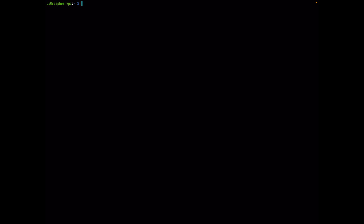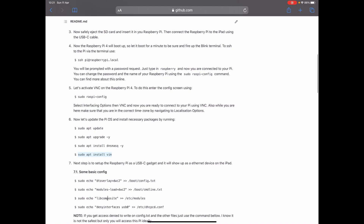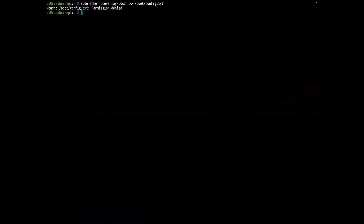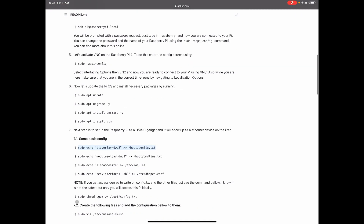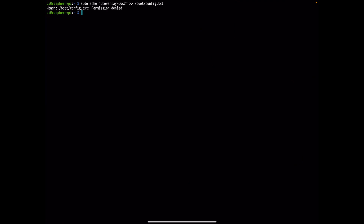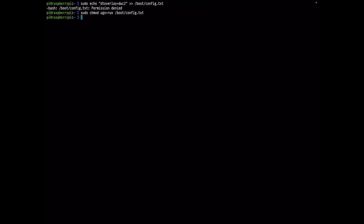Next step is to set up the Raspberry Pi as a USB-C gadget so it shows up as an Ethernet device on the iPad. The first command is to add the following line to your config.txt. You may get a permission denied error — if that happens, you need to configure access to that file. What I'm doing is not the safest way, but this Raspberry Pi will only be accessed by you.